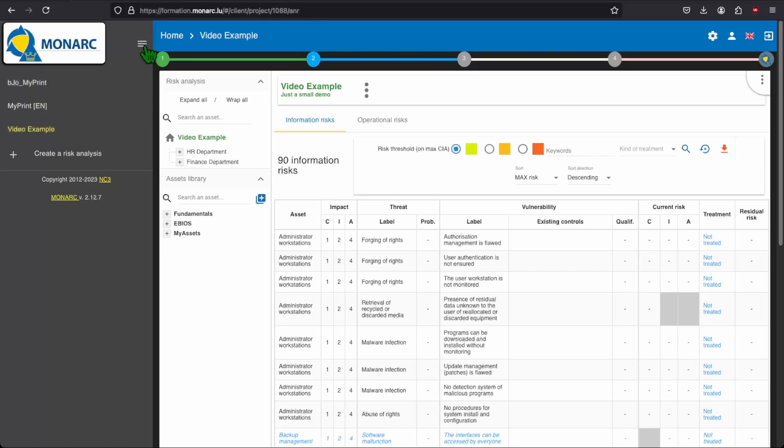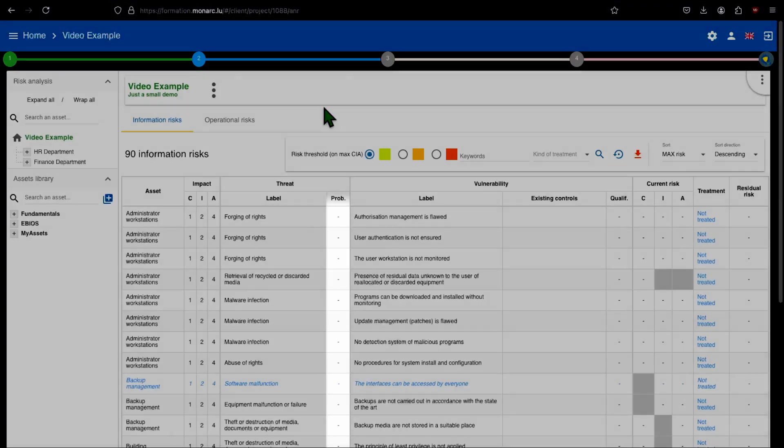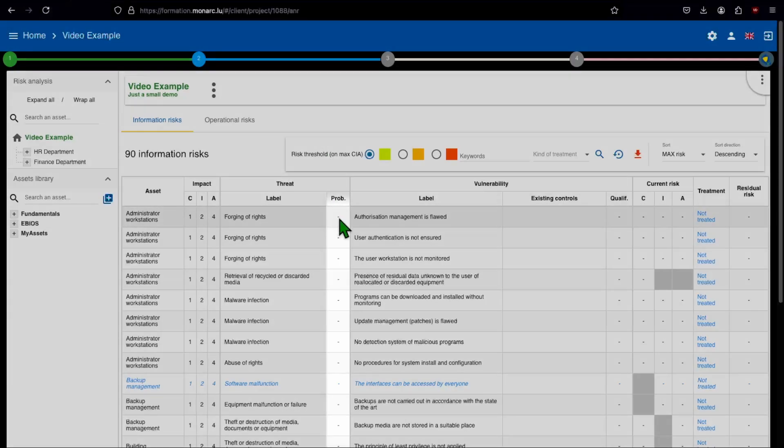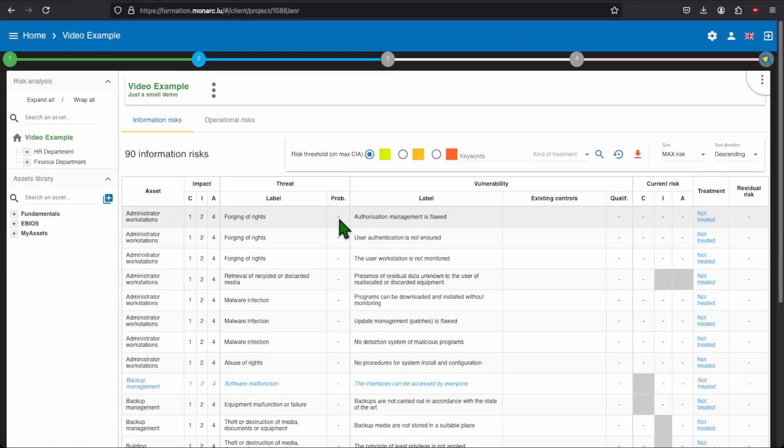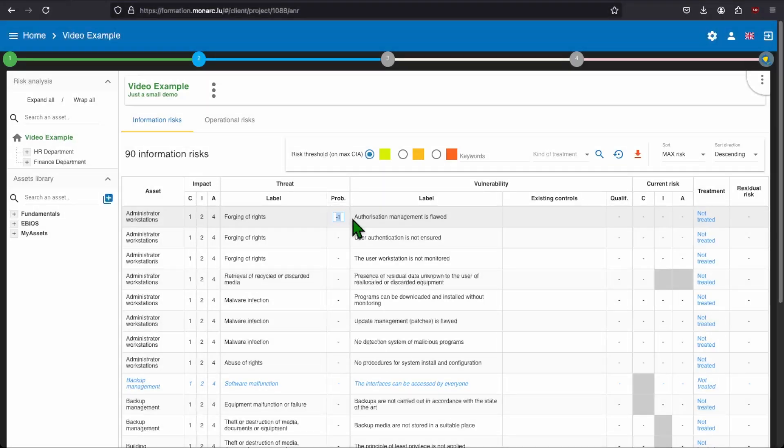And the first step that we will do is to estimate our probability of the threat to happen. As you can see, there are some dashes at the probability. You just need to click in the cell and you can edit the probability of the threat. The probability is minus one. That means it is not defined yet.